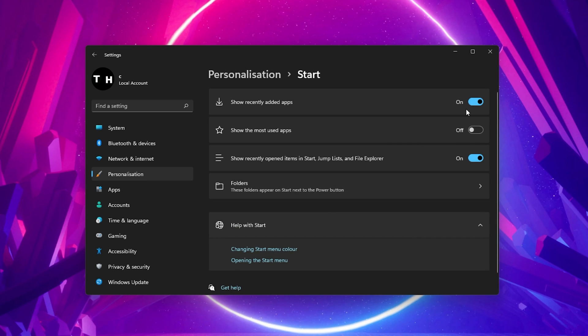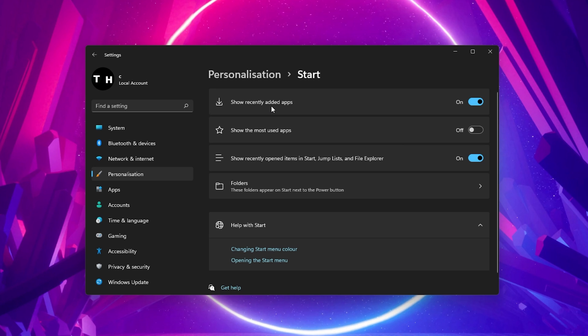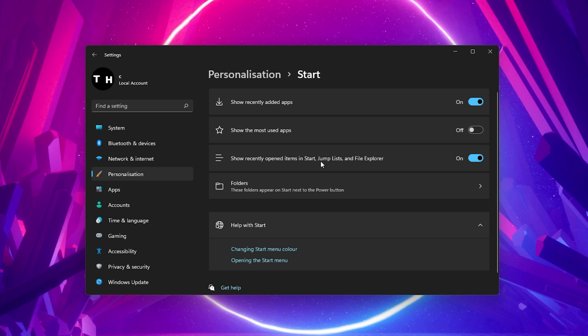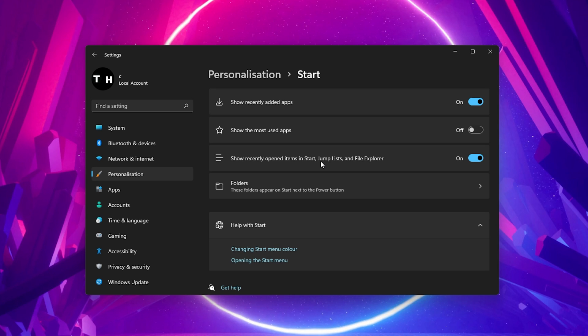Here, make sure that the Show Recently Edited Apps option is enabled, as well as the Show Recently Opened Items in Start setting. If this is the case, then disable and re-enable these settings again.